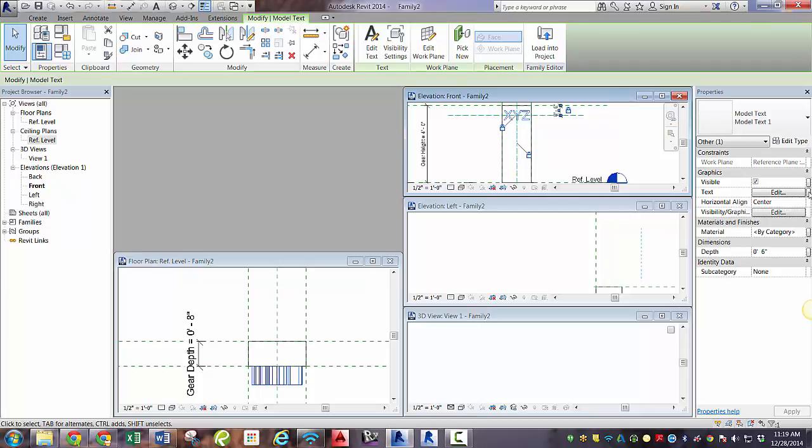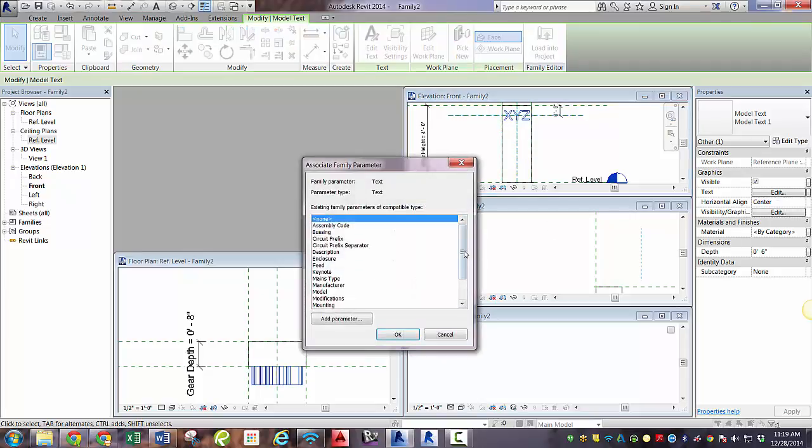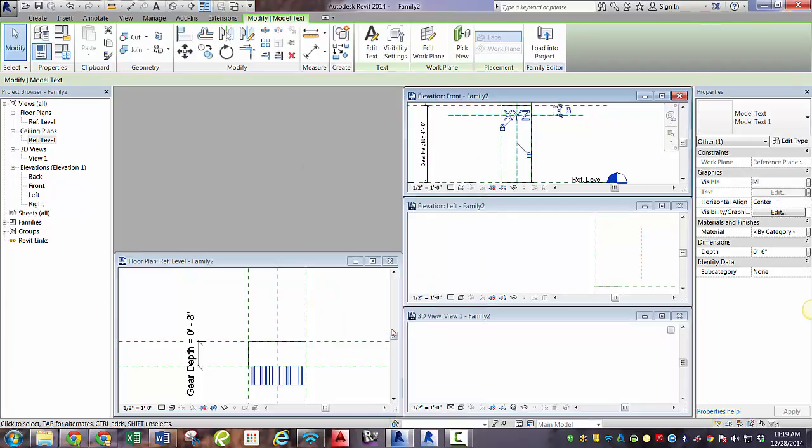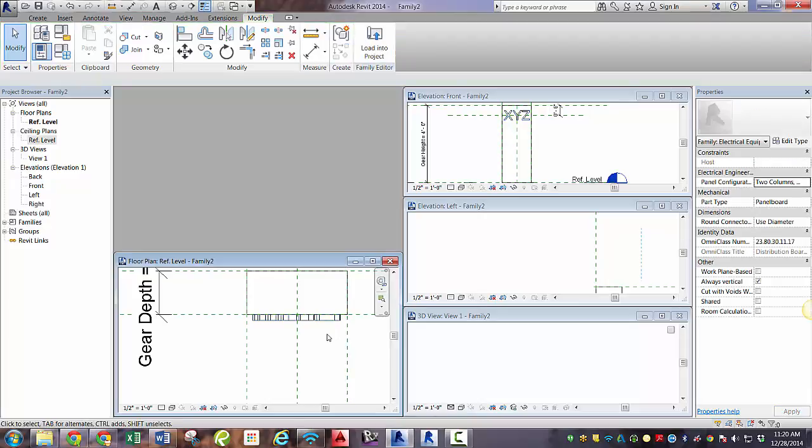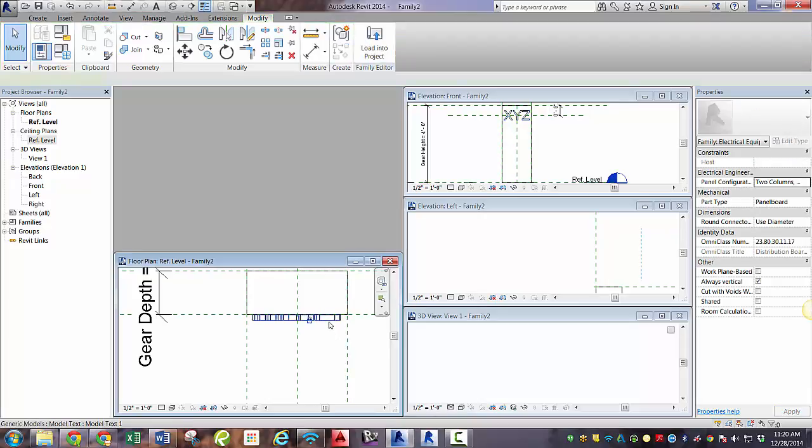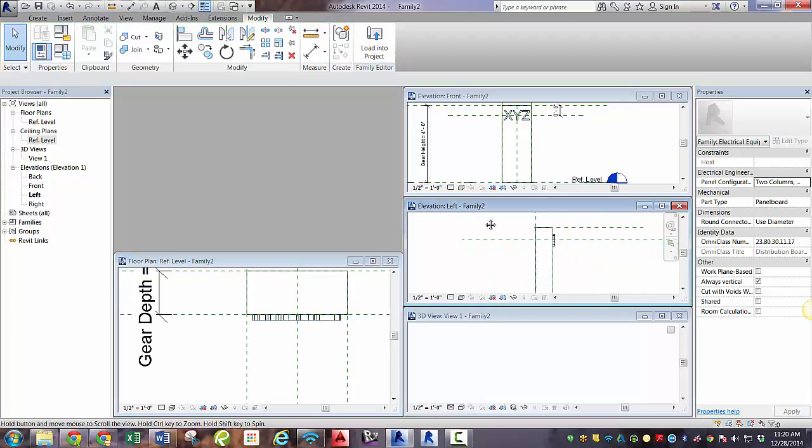So next, we'll need to assign this to panel name. That way when someone types in panel name in their project, it will show up as that parameter. So I have made this a foot deep.